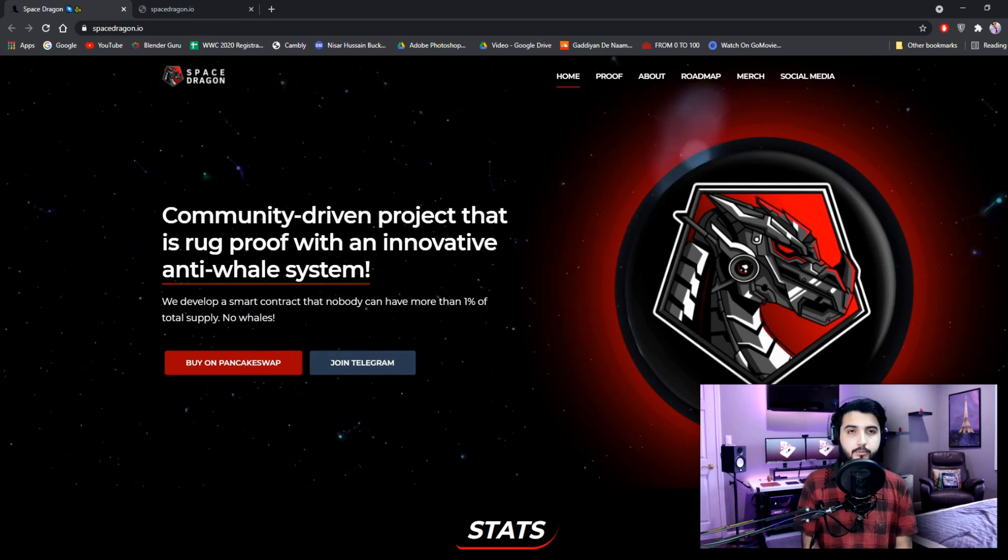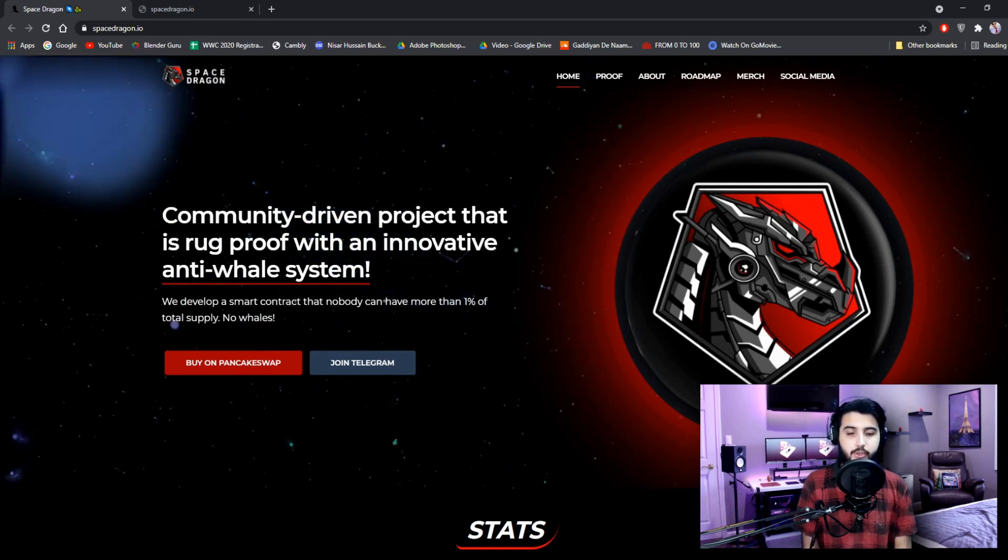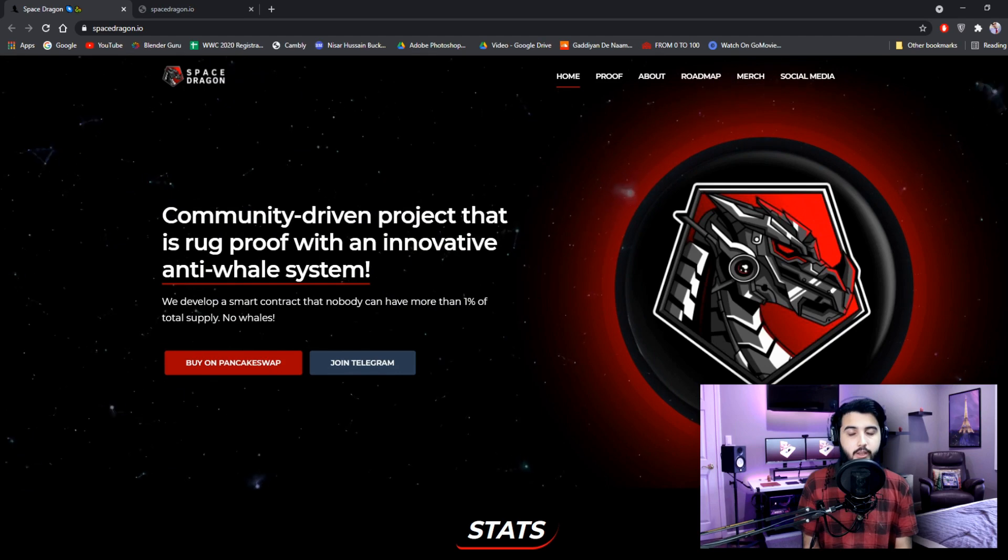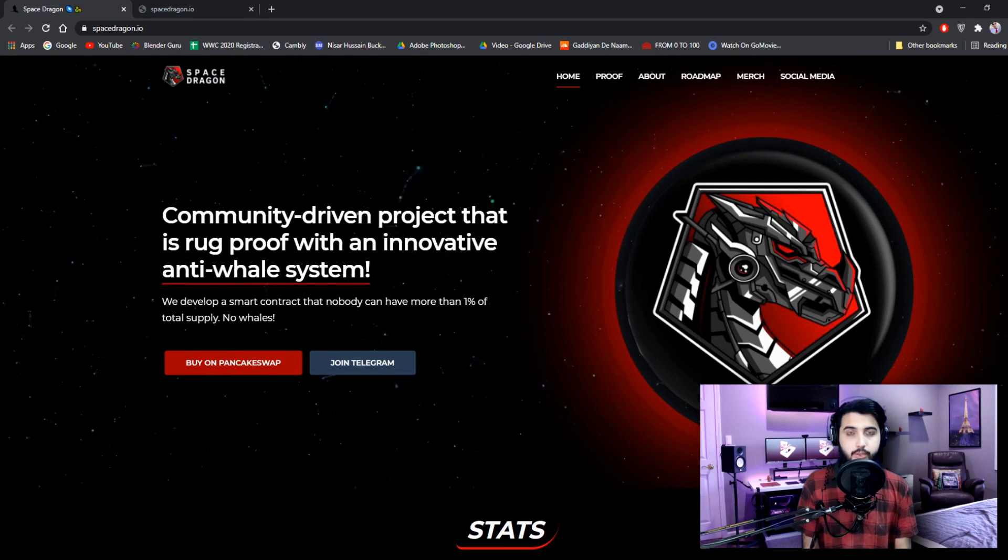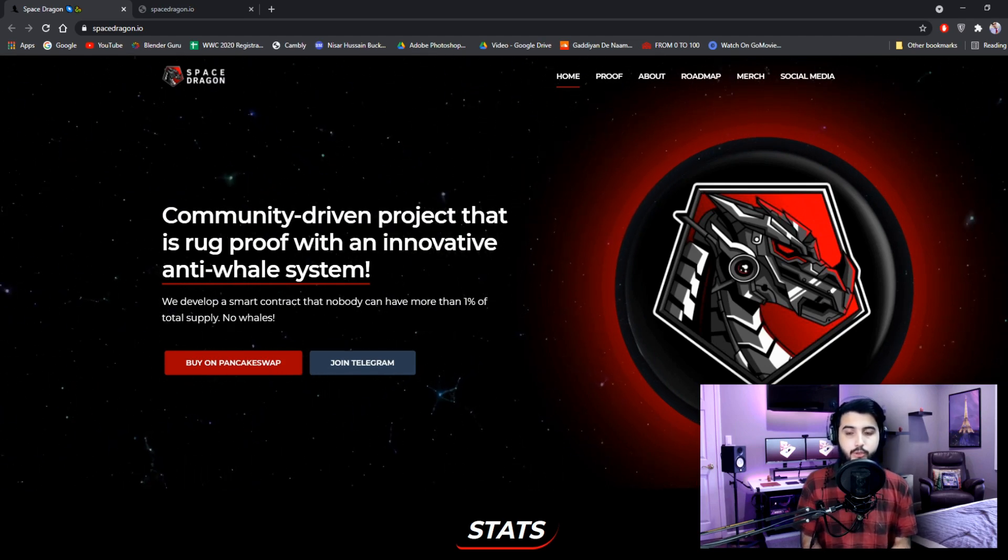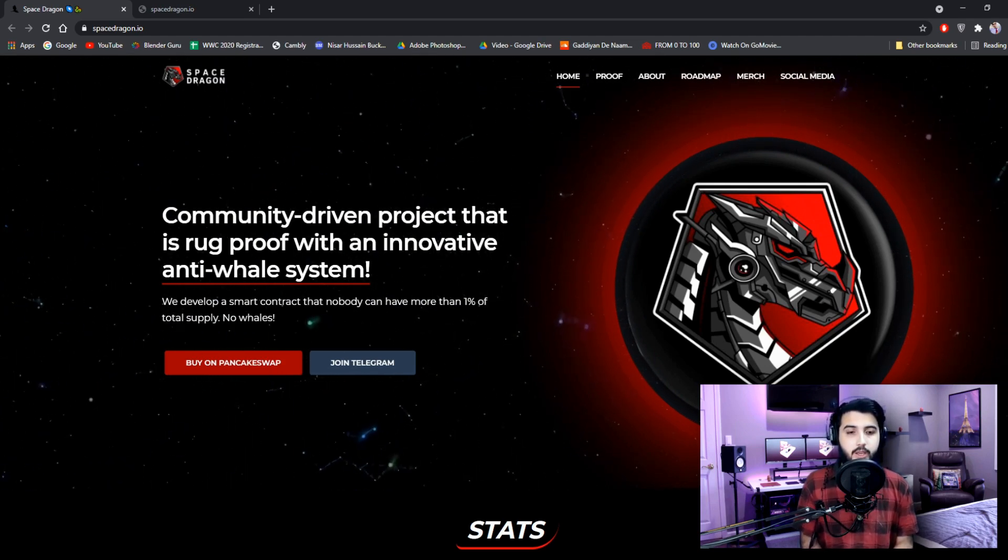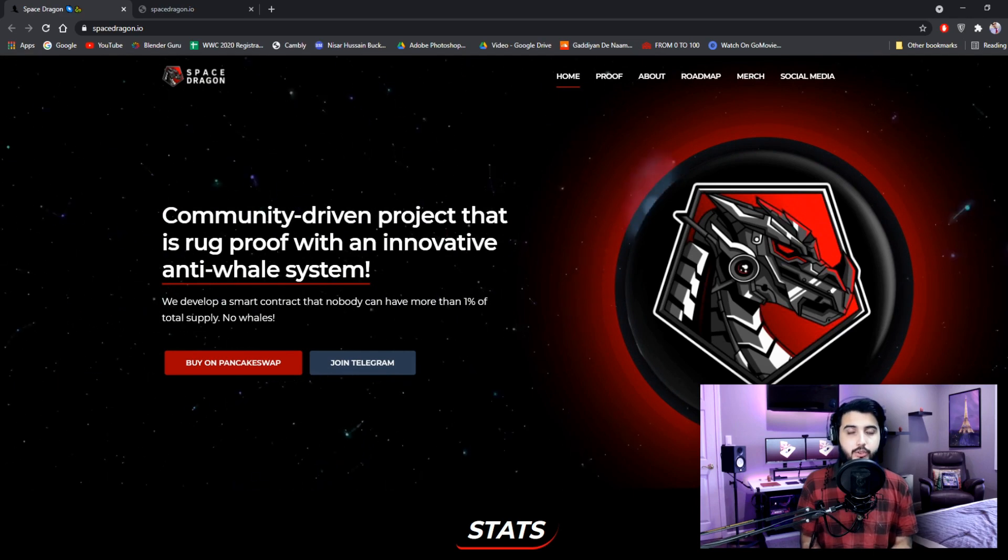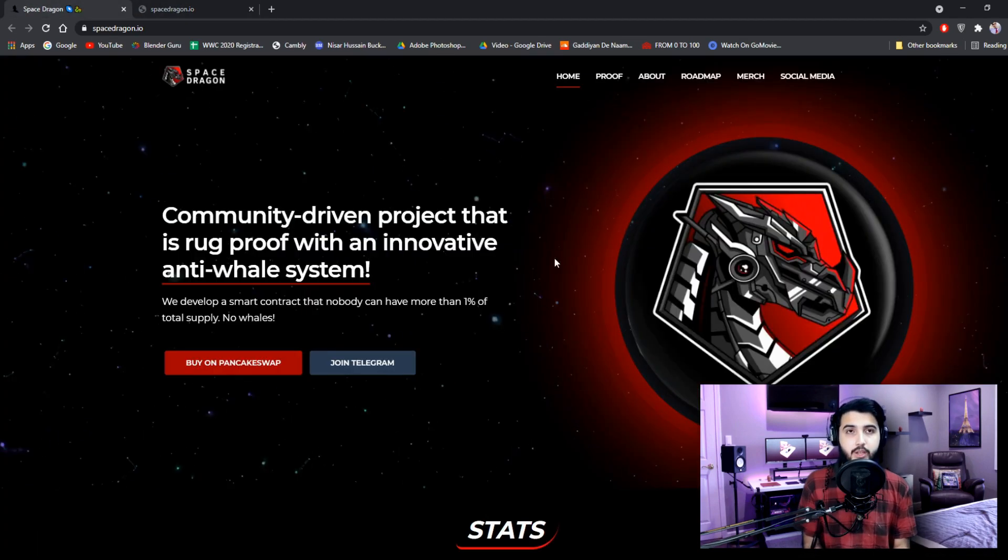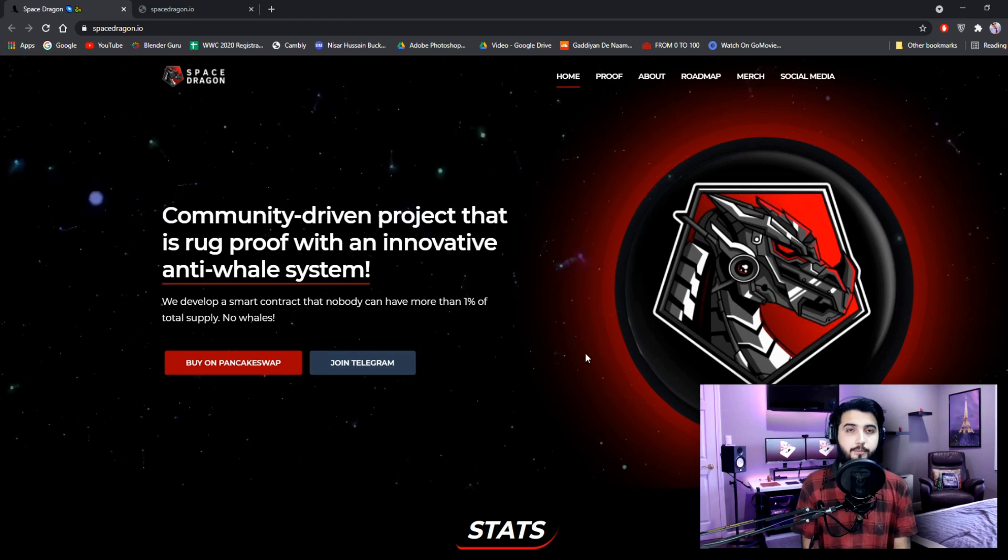Disclaimer. Trading digital assets involves significant risk and can result in the loss of your invested capital. You should ensure that you fully understand the risk involved and take into consideration your level of experience, investment objectives, and seek independent financial advice if necessary.